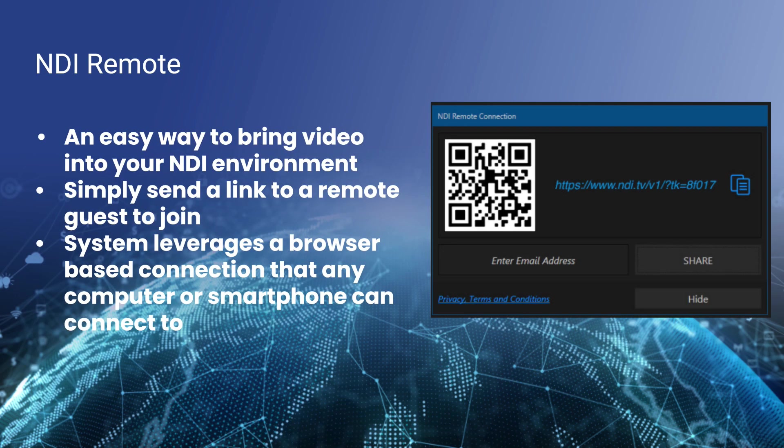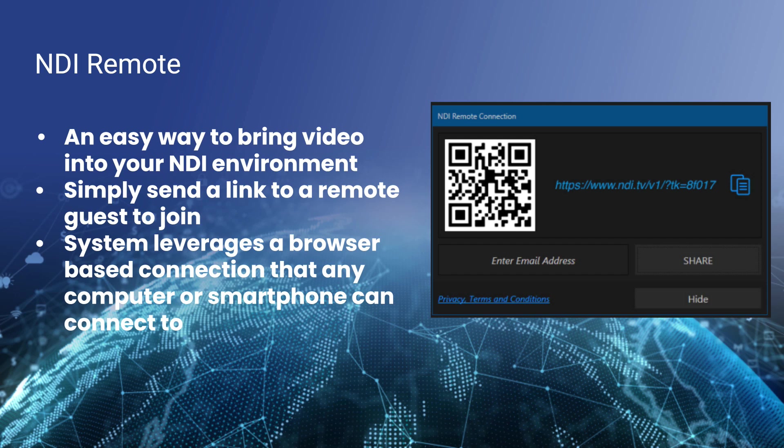So NDI Remote is an easy way to bring video into your NDI production environment on your local area network from anywhere in the world over the public internet. You simply send a link to a remote guest and they can join. And we'll show you how to create those links and manage those links.